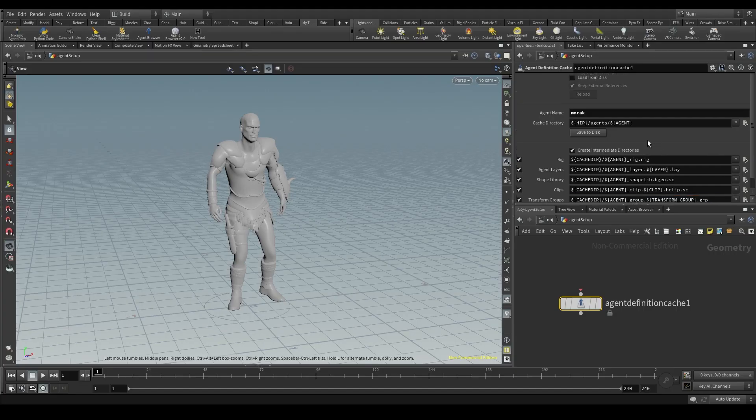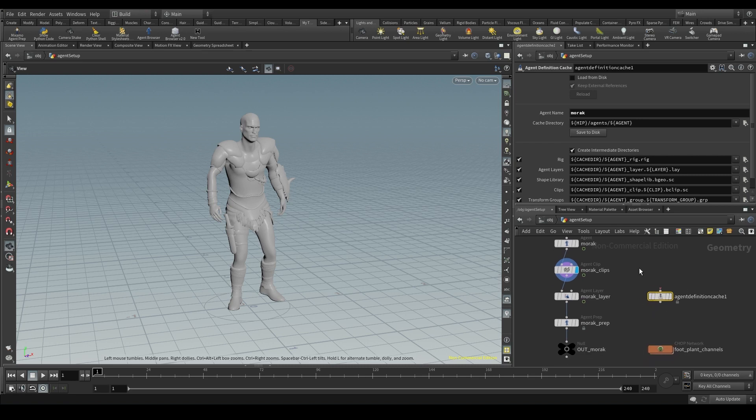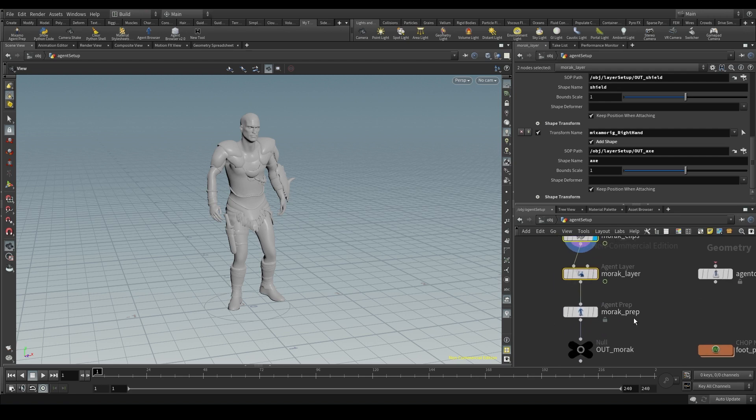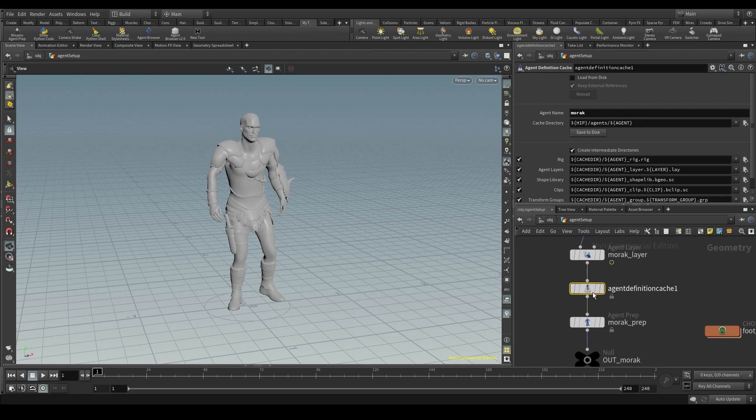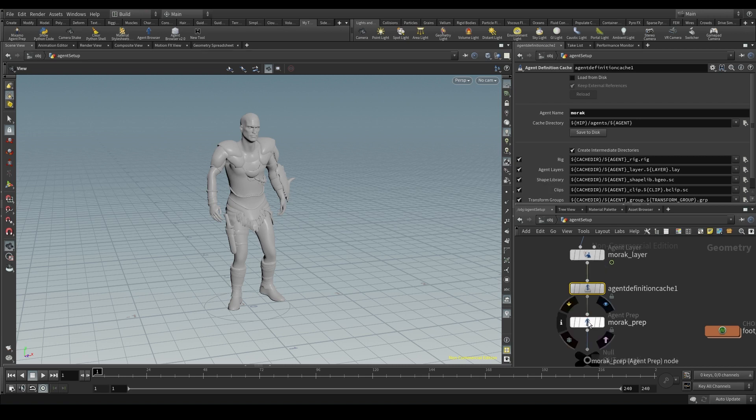All right, this is awesome, but where should I connect this agent definition cache node? We'll connect the agent definition cache node right after the clips and layers, but before the agent prep node. But why here and not at the end of the chain? Because the agent definition cache doesn't save any information about the agent prep. It saves the rig, the clips, the layers, but not the agent prep. That's why we put it before the agent prep.